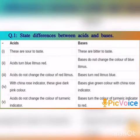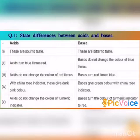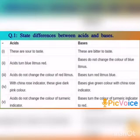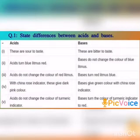Do you understand, children? Yes. Let us recap the differences: acids are sour, bases are bitter; acids turn blue litmus red, bases cause no change in blue litmus; acids do not change red litmus but bases turn red litmus to blue; with china rose, acids give dark pink and bases give green; with turmeric, acids cause no change and bases turn it red.